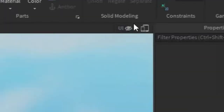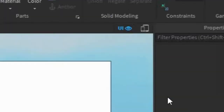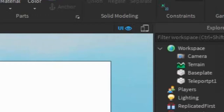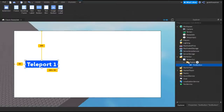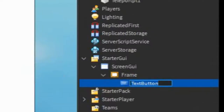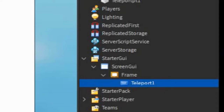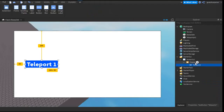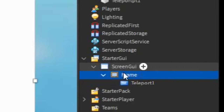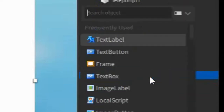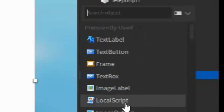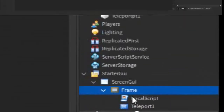After that, go back to the UI and the Text button, and rename it to Teleport1 without a space. After that, go into the Frame, click the plus, and enter in a local script.